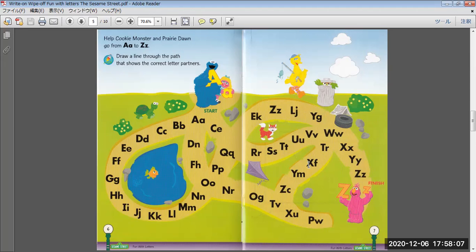T, R, X, F, Y, M, Z, C, O, G, N, O, T, V, X, U, P, W.